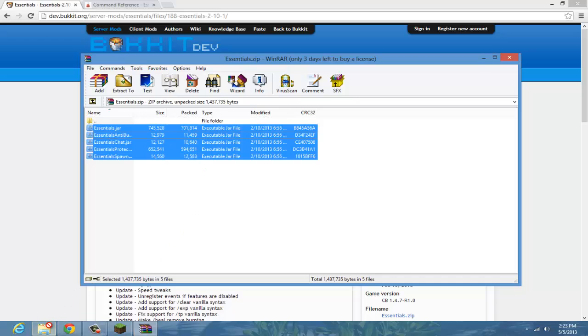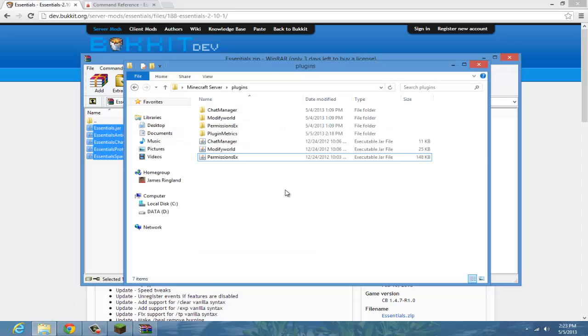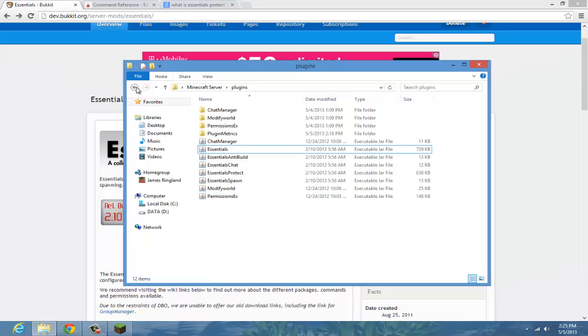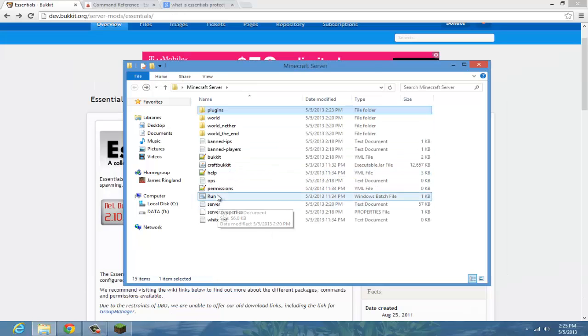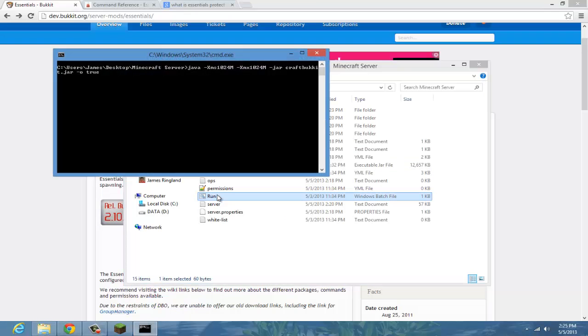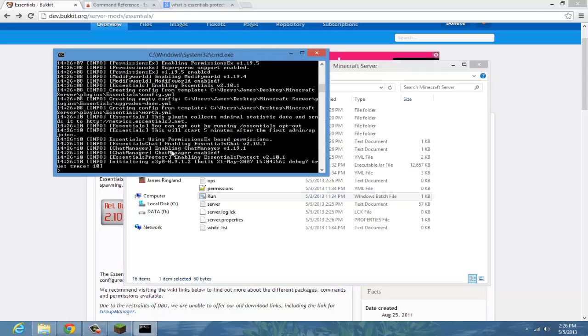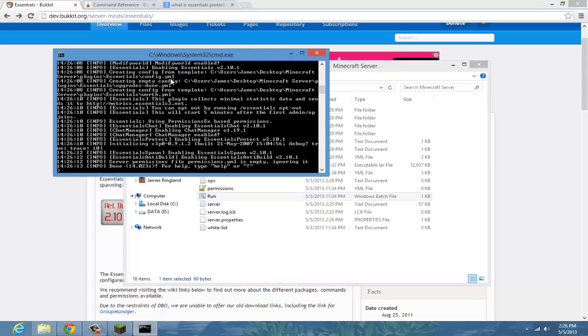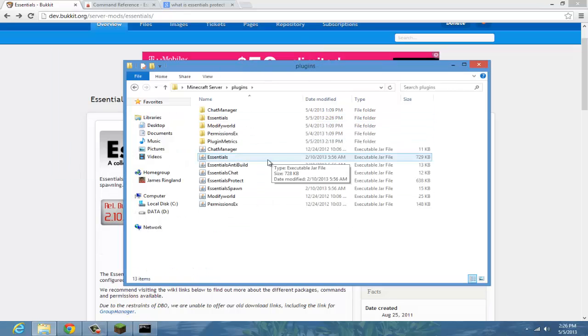Here you have five jars for Essentials. Drag these into your plugin folder, then we're going to restart the server and I'll show you how to configure all that. You'll see tons of things that say Essentials.